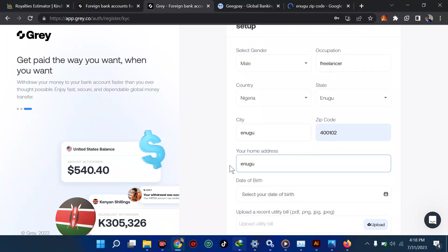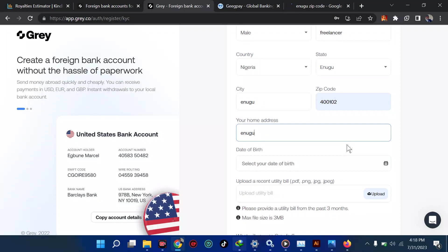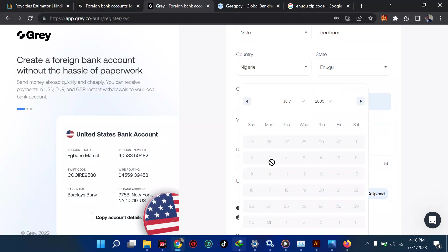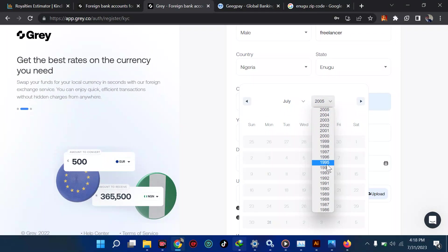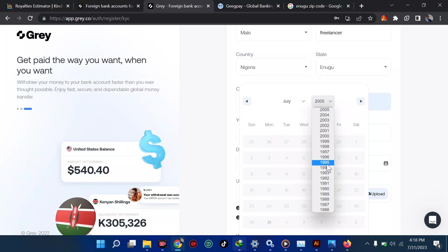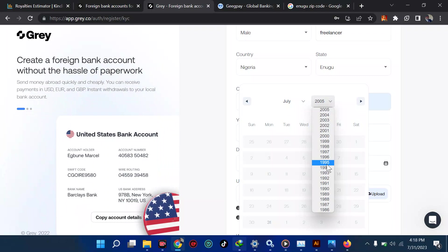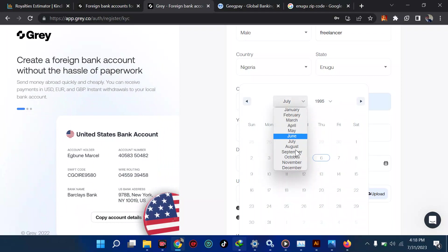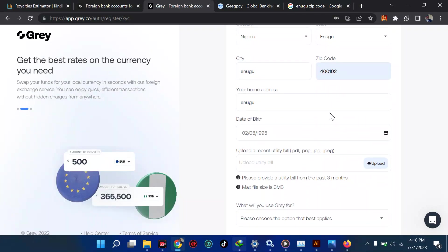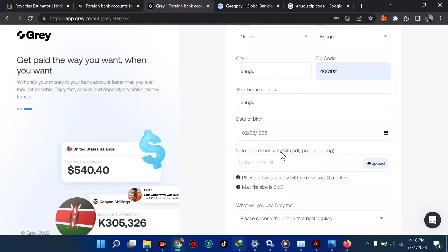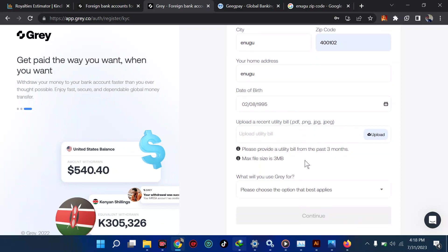For your home address, fill in your details but you can change them later as you move on. For your date of birth, pick a date but ensure you are at least 18 years old. My advice is to use the date of birth on your voter's card, national ID, or any official document. If you don't have those, use whatever you think is correct. After that it says to upload a recent utility bill in PDF format.